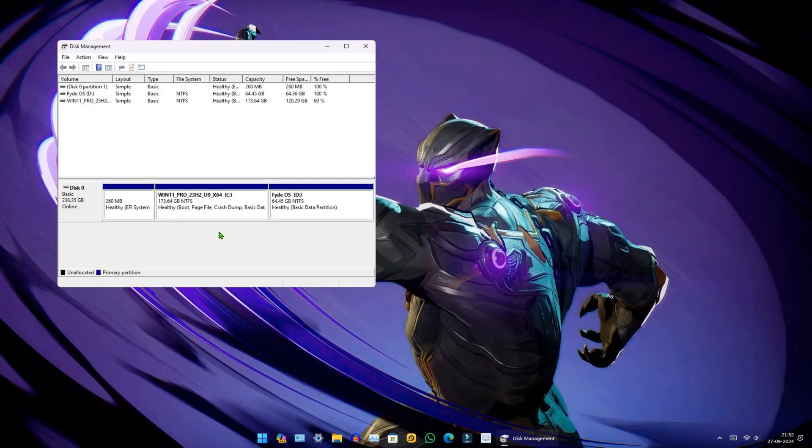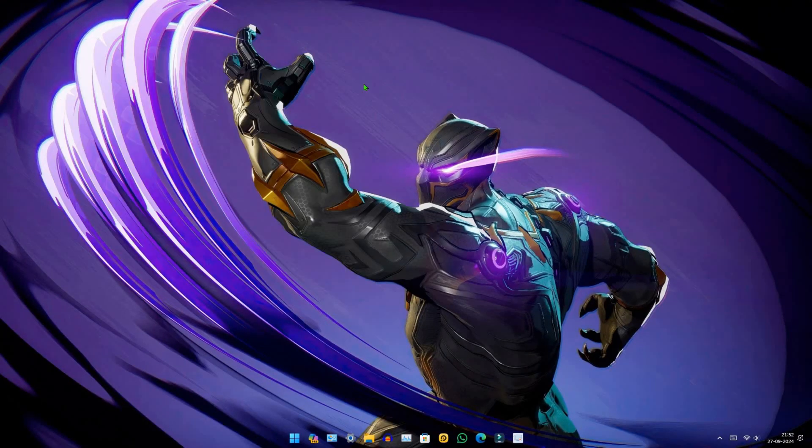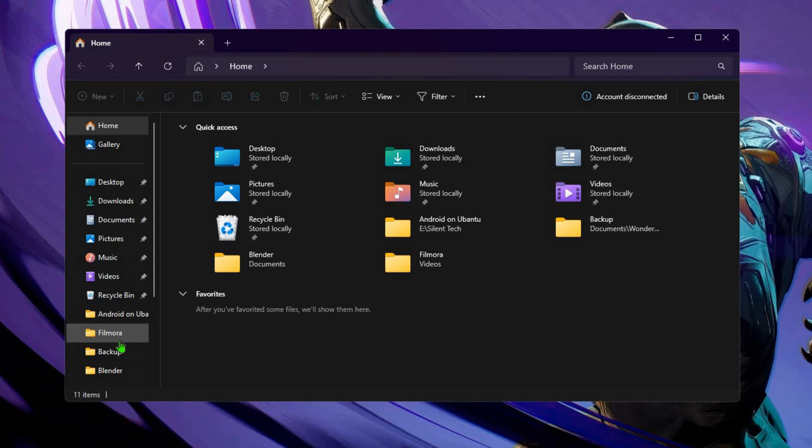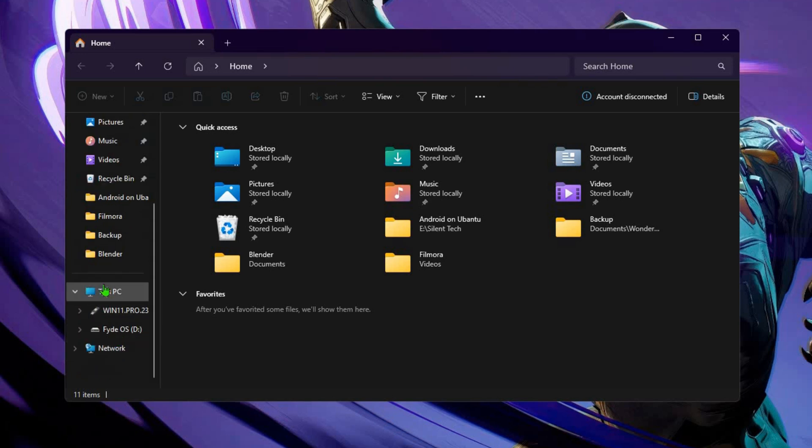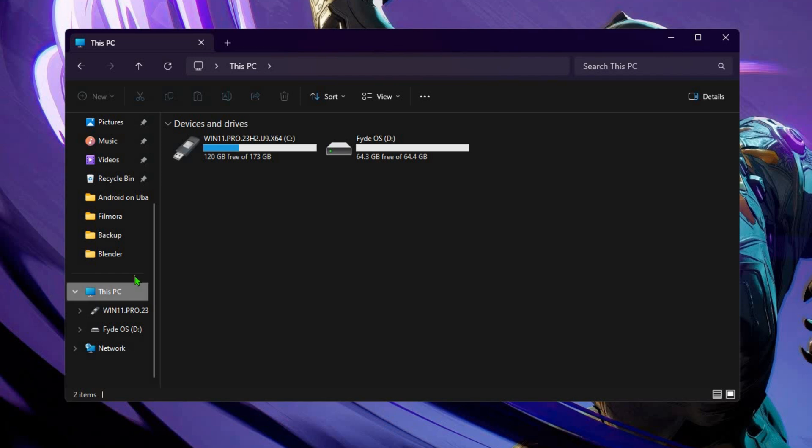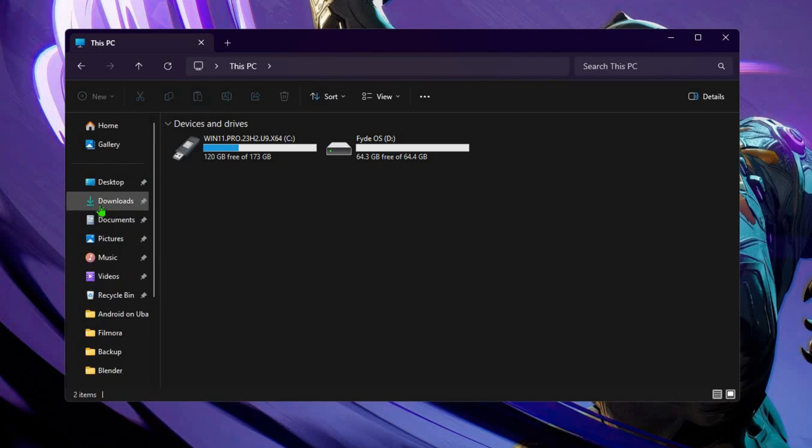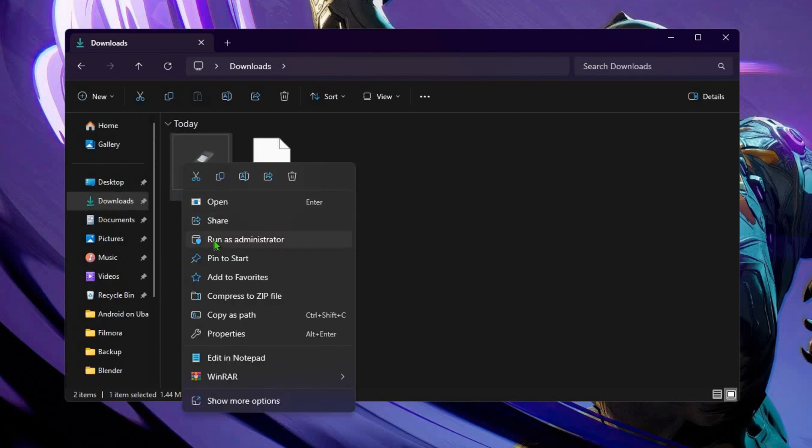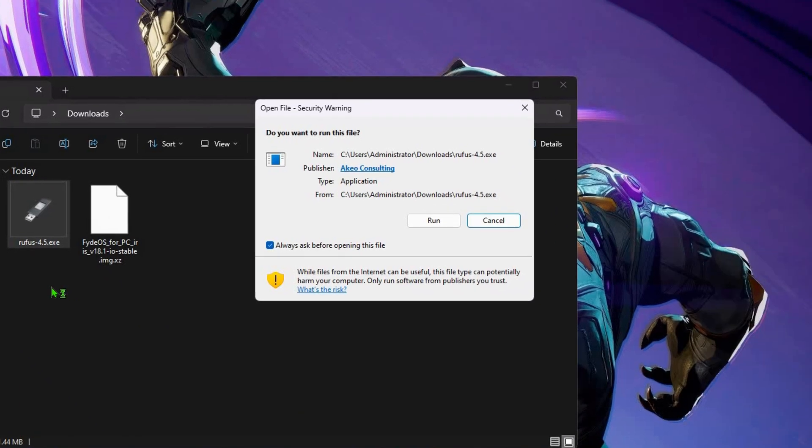After creating the drive, close the disk manager, then open file explorer and click on This PC. You should see the drive you created. Next, click on downloads. Right-click on Rufus and select run as administrator.